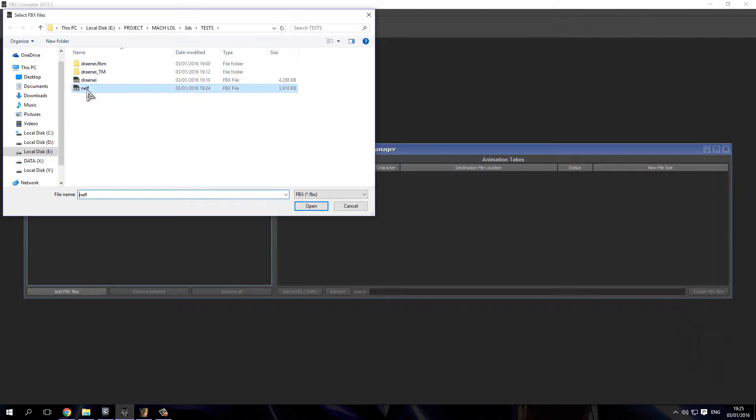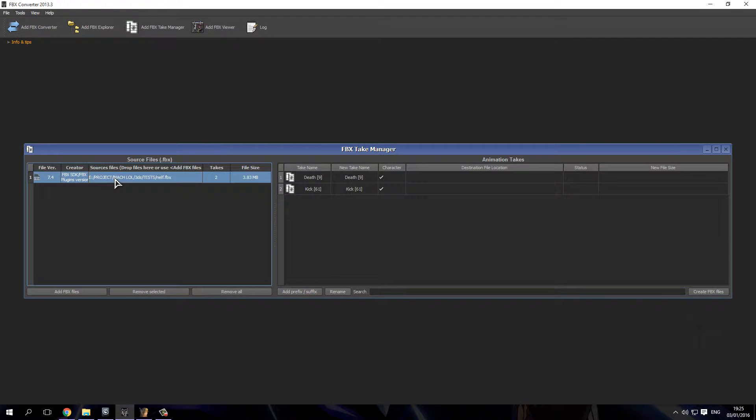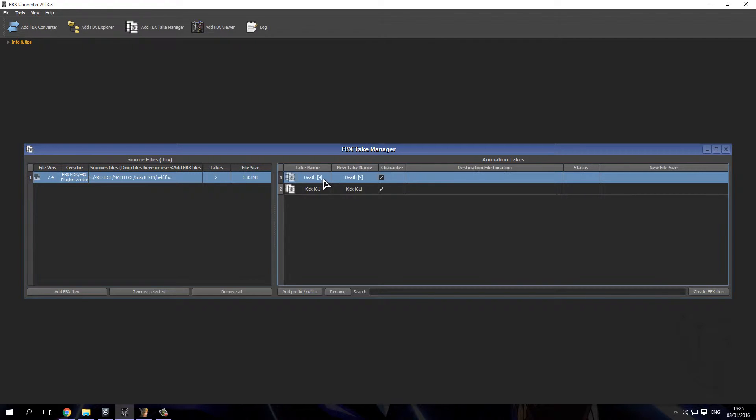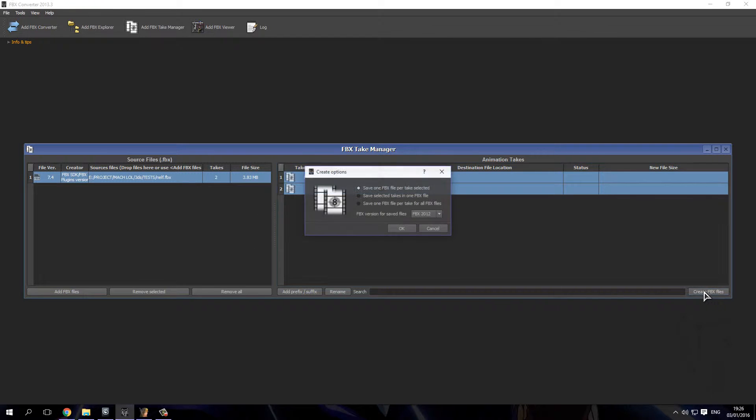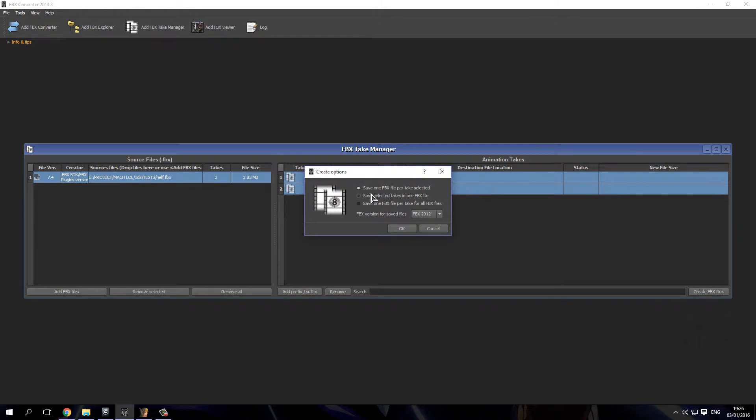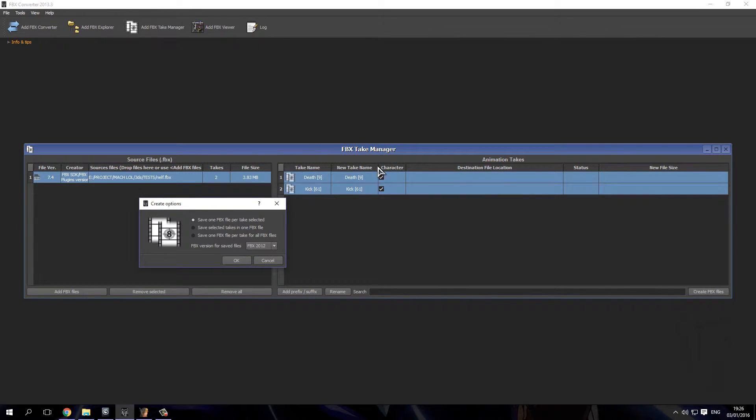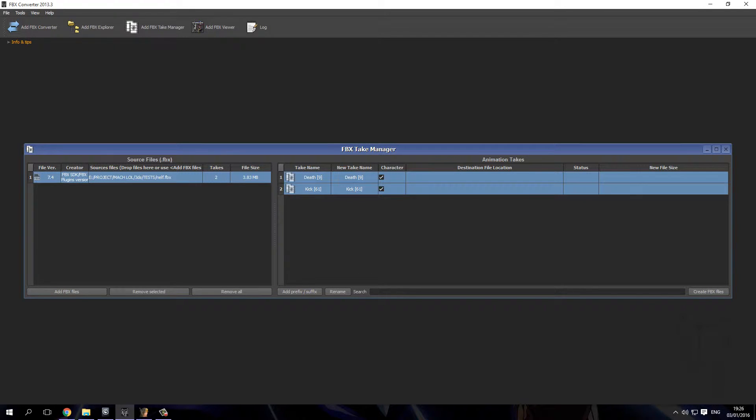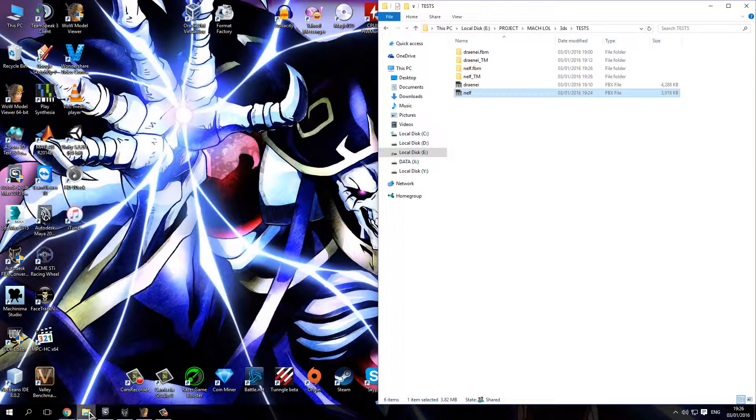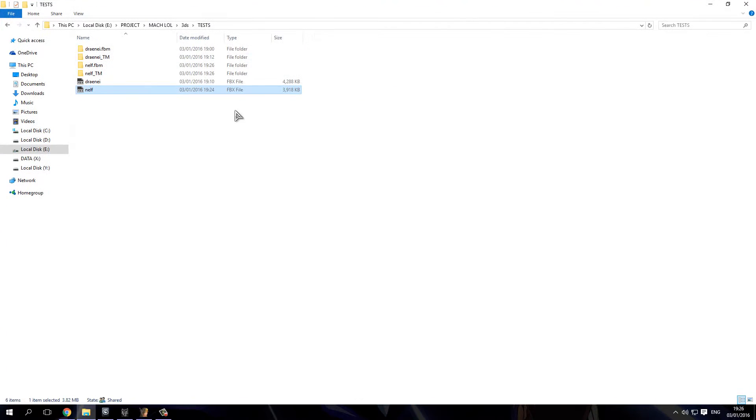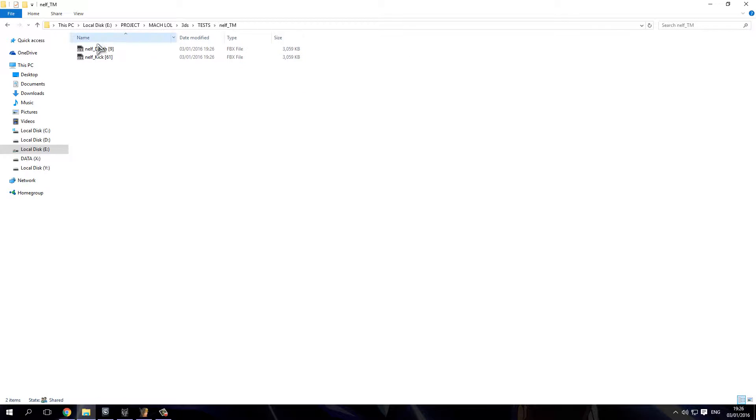Okay, let's with everything closed so you don't have another file open here. Click on Add FBX Take Manager and you'll get this. Add FBX file, get the Night Elf. Select it and you have this, the kick and the death. Select both of them. Now I remember, it drops them one folder near the file. I'll show you in a moment. Save one FBX file per take selected. With both of them selected, I want these to come. Press OK. Let it roll, done.